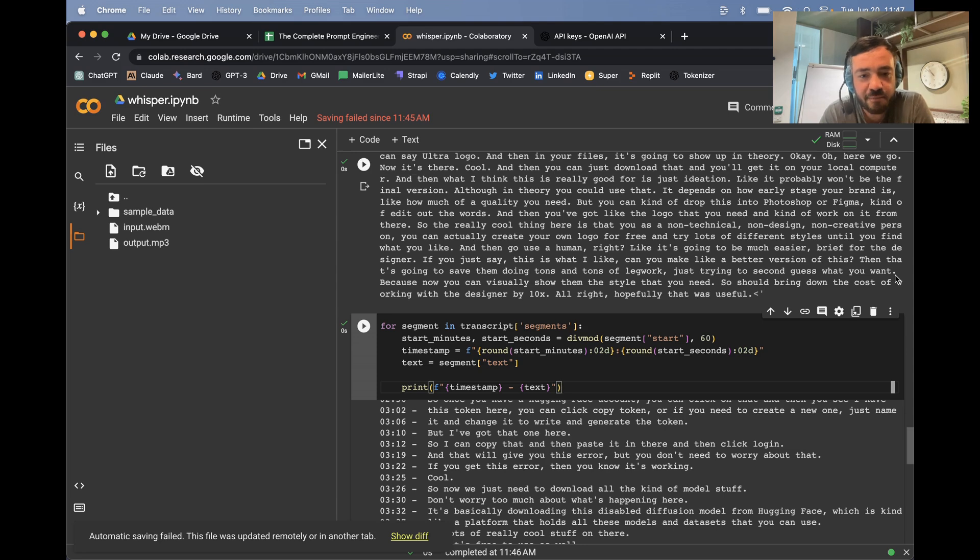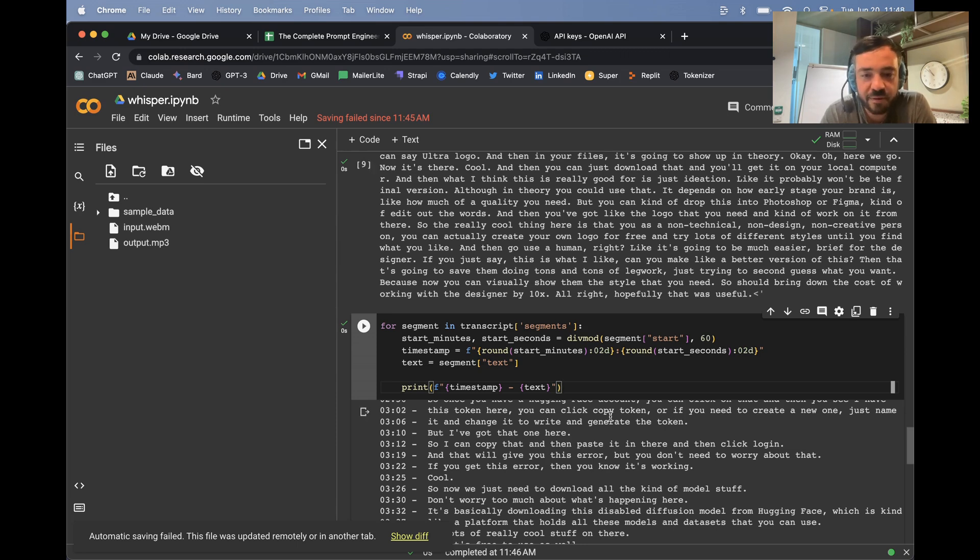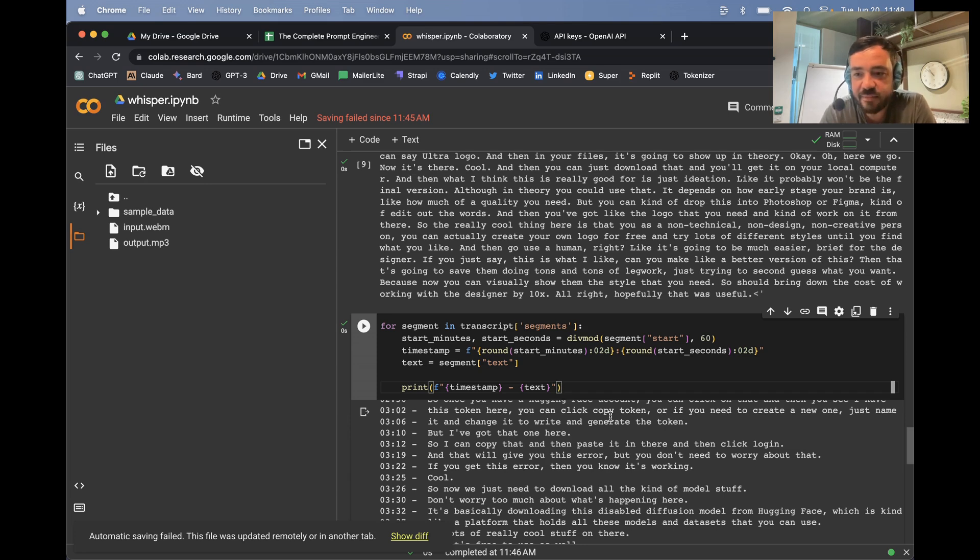And now you can transcribe any audio you want. And I would say that one thing I would watch out for is that it's not particularly good when you have more than one speaker. That's what I found. It tends to work best for like tutorials or podcasts, things where there's just one speaker at a time, typically.